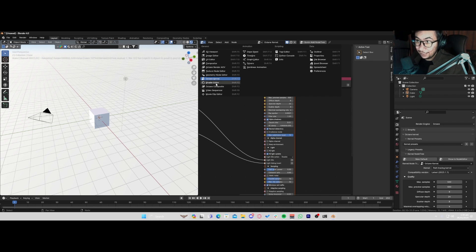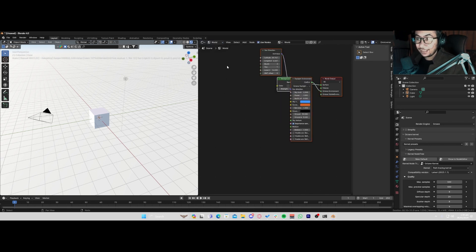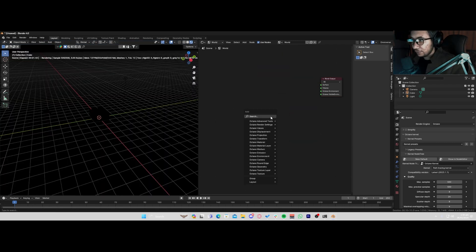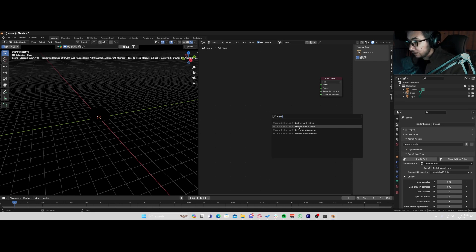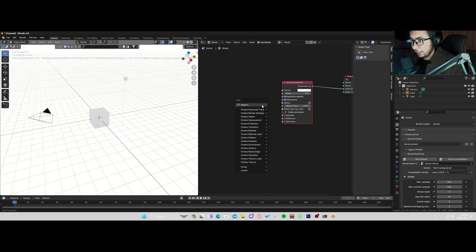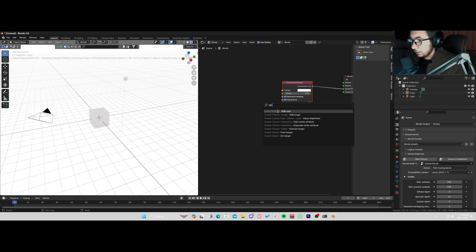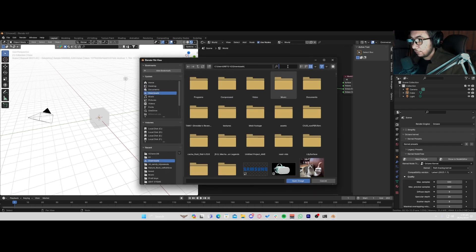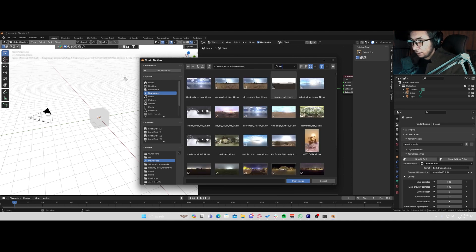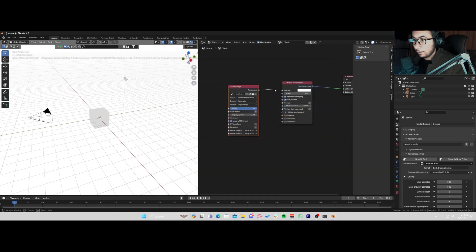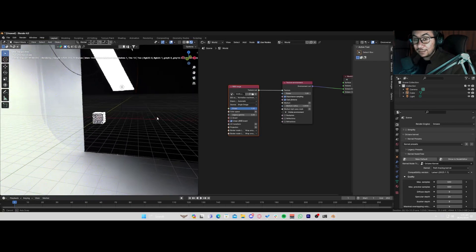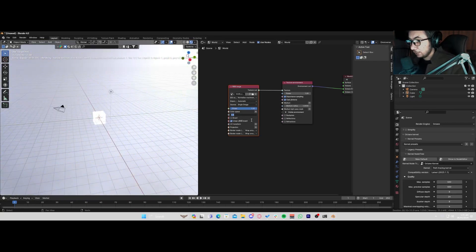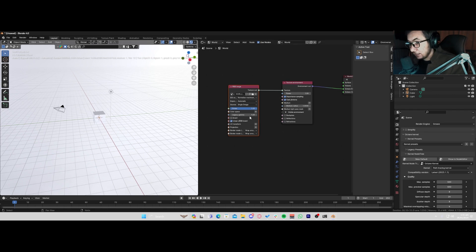Now, setting up HDRIs — how do we do that in Octane? If you're coming from Cycles it's going to be a bit different, but similar at the same time. I'll delete that, go Shift+A, and type in texture environment, then plug it into the Octane environment. Then I'll add in an RGB image and load up an HDRI — for this example I'm going to use the studio HDRI I've used in a lot of my projects. I'll quickly plug it in. It looks good, but what we're going to do is put the legacy gamma to one. Remember: whatever texture you're using, if it's not an albedo, the legacy gamma should be one.